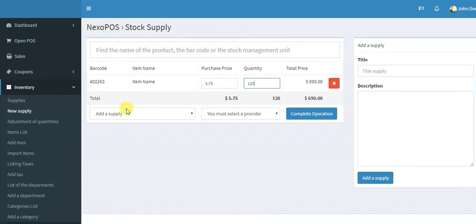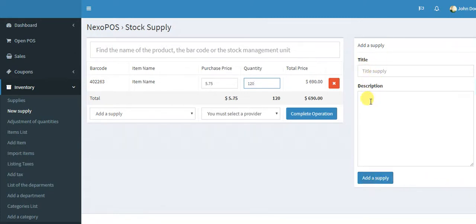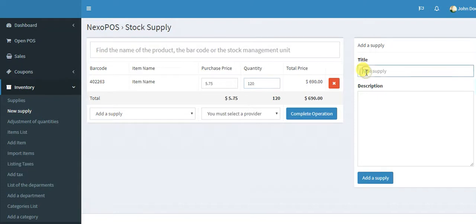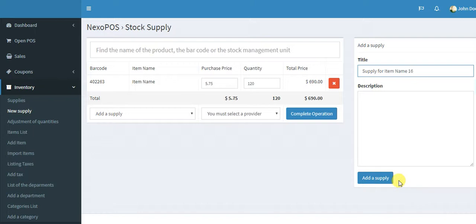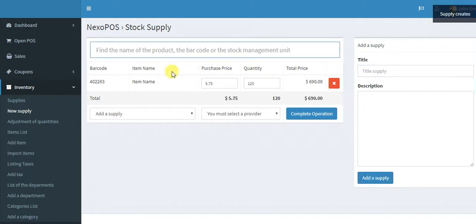So here you have the supply. The supply is created on this field, this section. You create the supply name and a description if you want. This helps you to group all the supply so that you can know easily when you did this or these purchases. It's really important for most store owners. So let me just create a new supply. I will call it supply for item name, made on which day? Let's say we are 6 October 2017. Good. So now I will save it, add the supply. Supply is created.